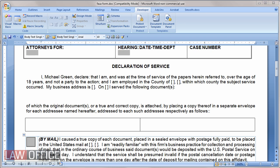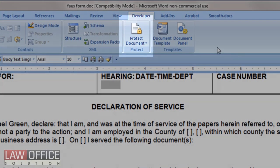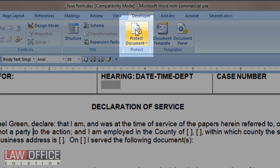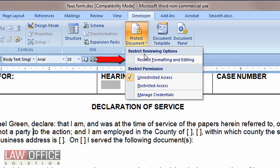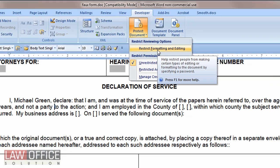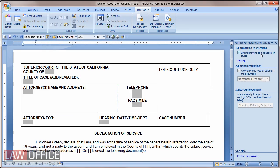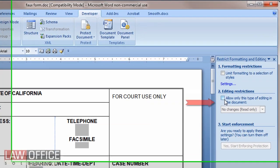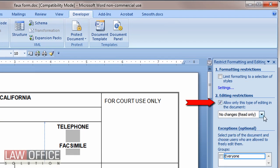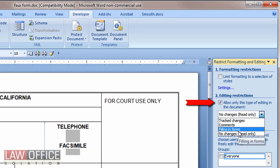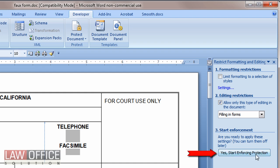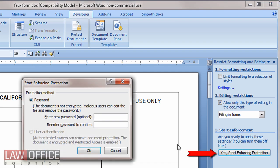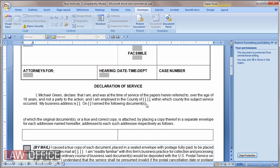To make the document behave like a form, you need to lock it down. On the Developer tab, go to the Protect group and click Protect Document, then choose Restrict Formatting and Editing. This opens the task pane where you can select Allow only this type of editing — choose Filling in forms. Then click Yes, Start Enforcing Protection. You can assign a password if you want, but you don't have to. Click OK and your document is now locked and will behave like a form.